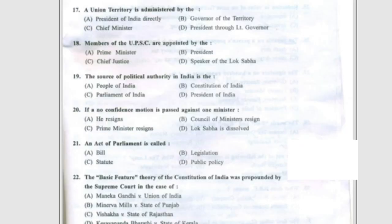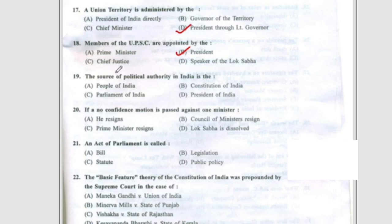Question 17: A union territory is administered by the president through the lieutenant governor, option D. Question 18: Members of the UPSC are appointed by the president. Question 19: The source of political authority in India is the people of India. Question 21: An act of parliament is called a statute, option C.